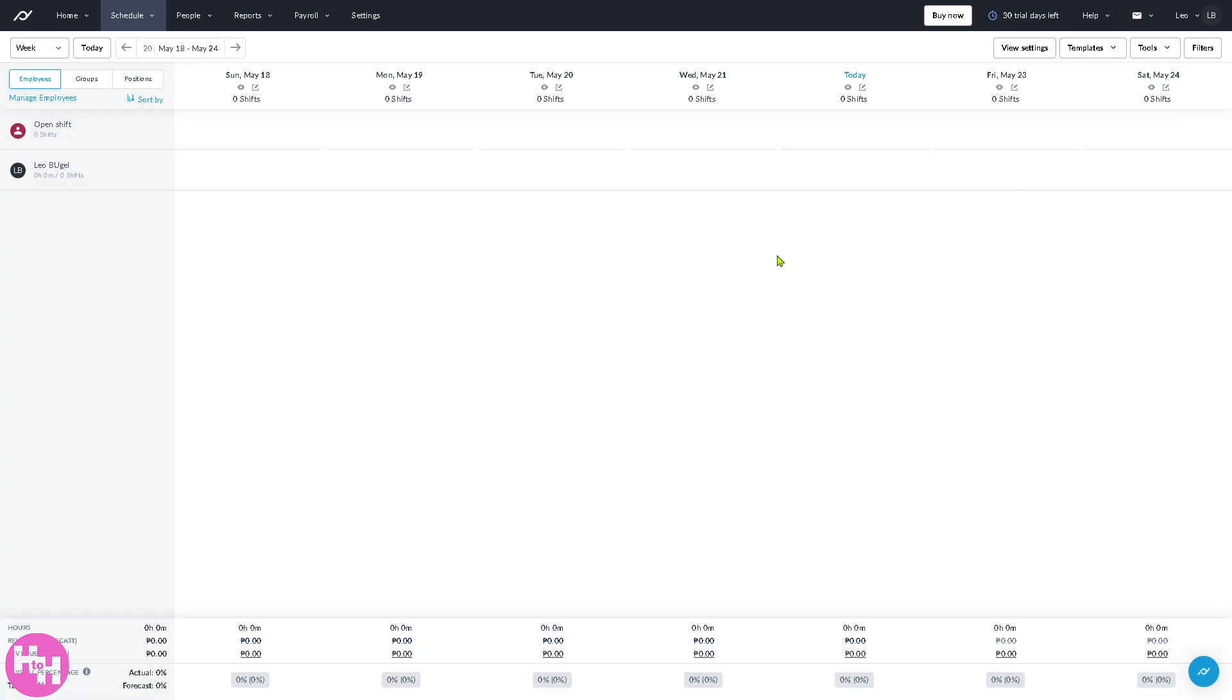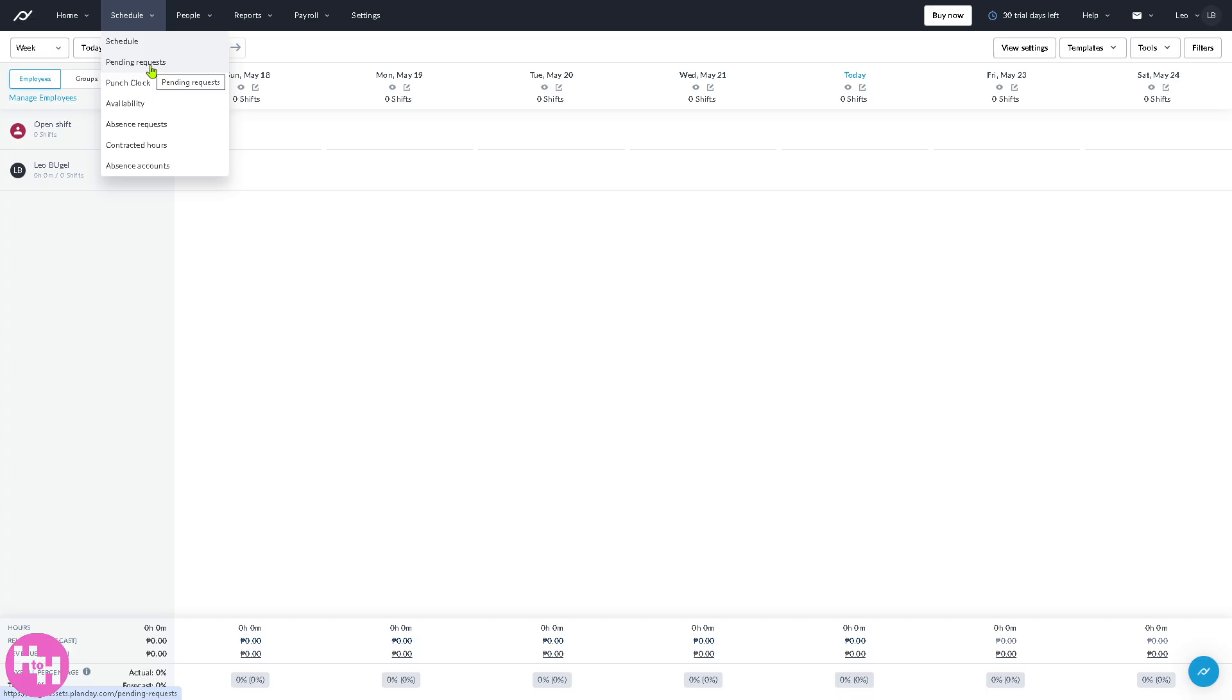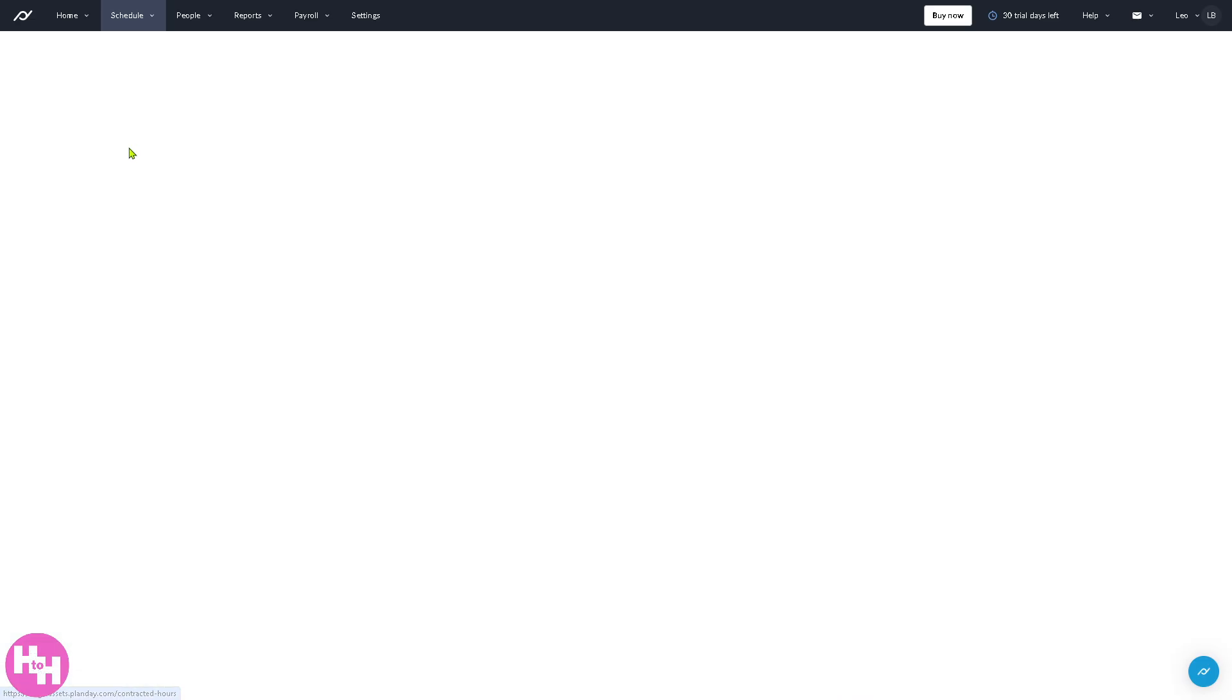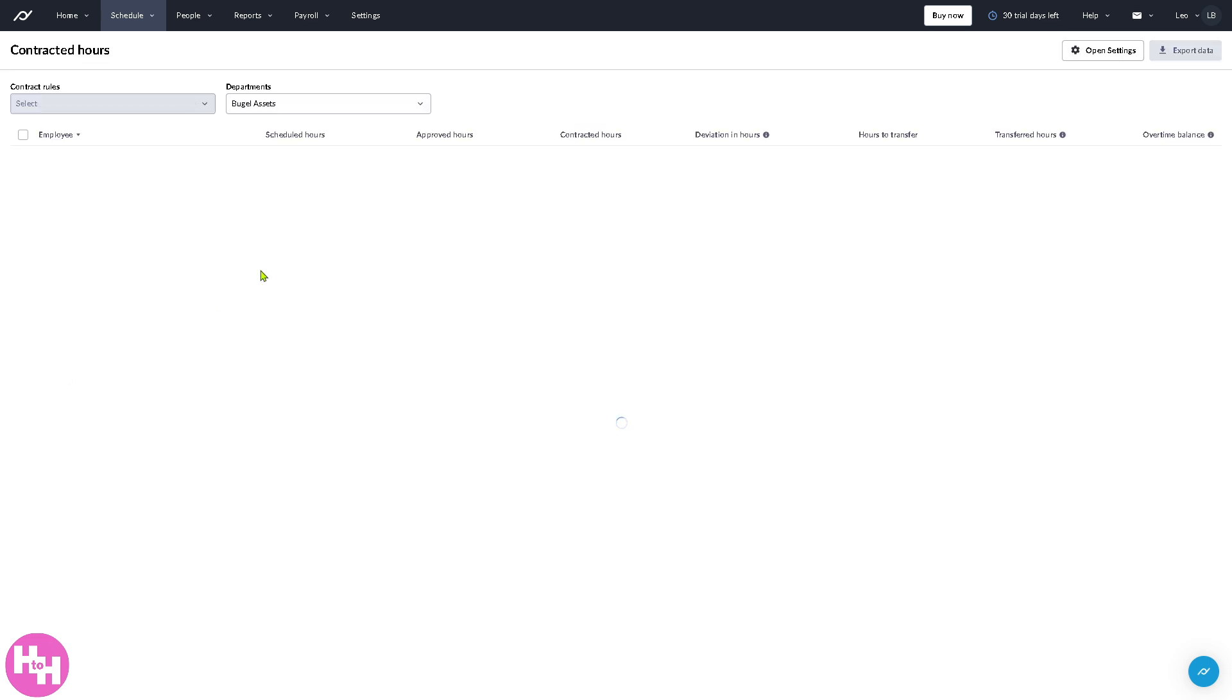If you want to full screen, do that. If not, click on close. So we have now covered a specific template in our schedule. Of course, these have the pending request, punch clock, availability, absence requests, contracted hours, and absence accounts. If you click the contracted hours, this is really great for ensuring full shift coverage and minimizing scheduling conflicts.